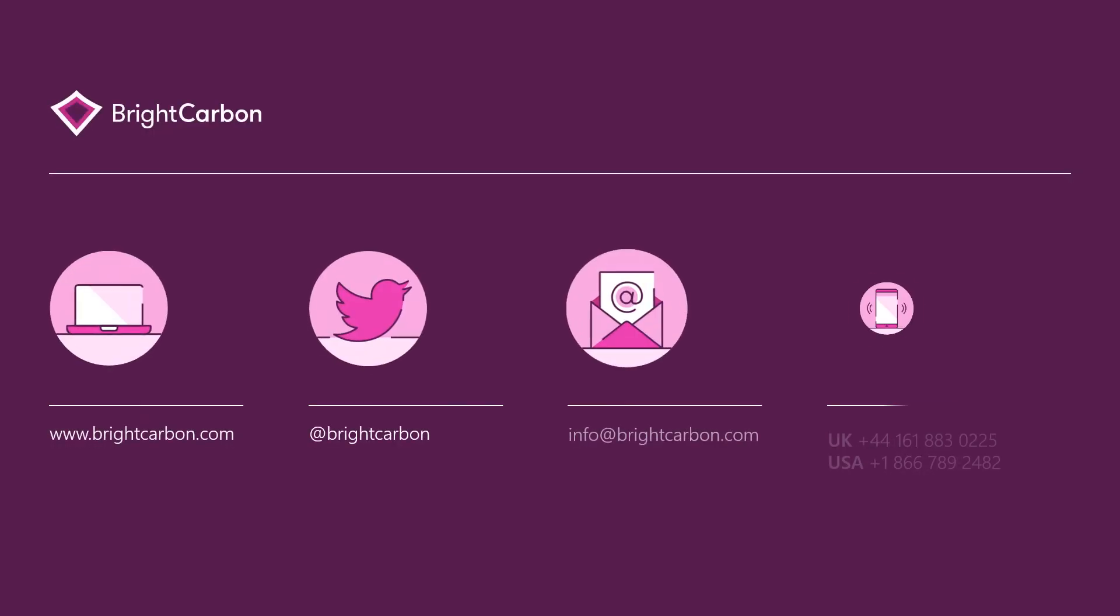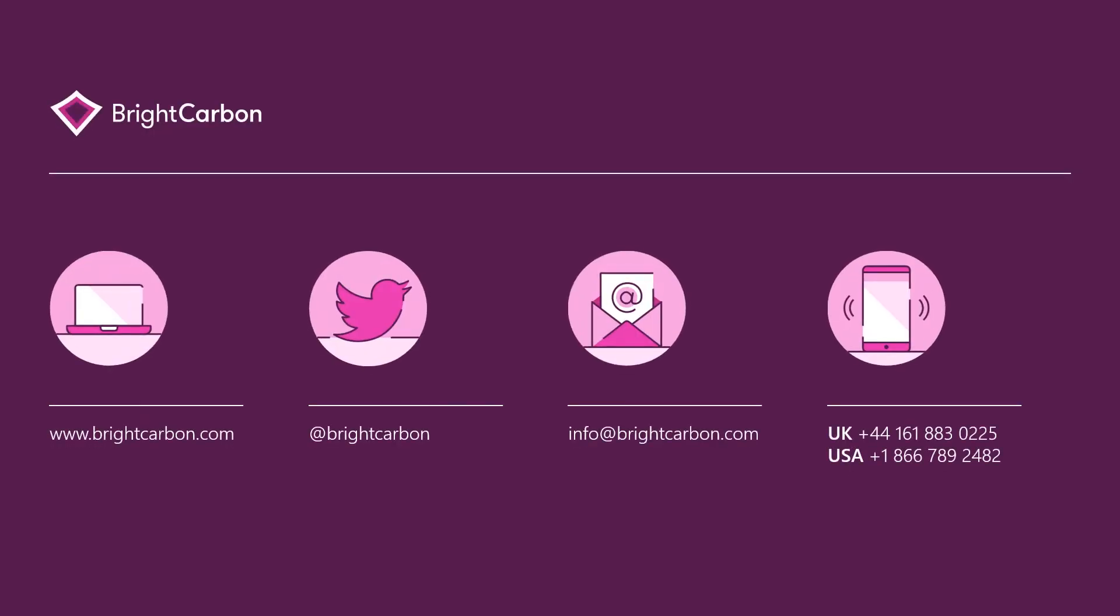So there you are, some useful tips on how to print PowerPoint with notes. Click the link to the blog on the Bright Carbon website in the description below for even more detail on this and many other topics. Have fun with it!